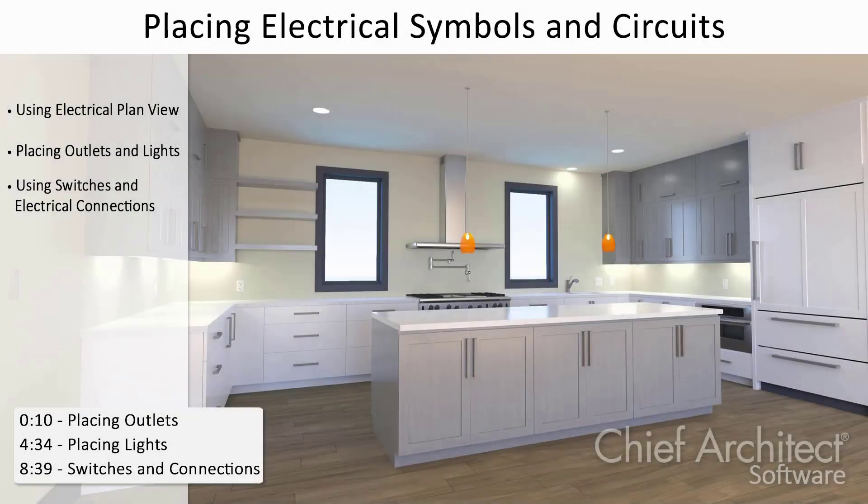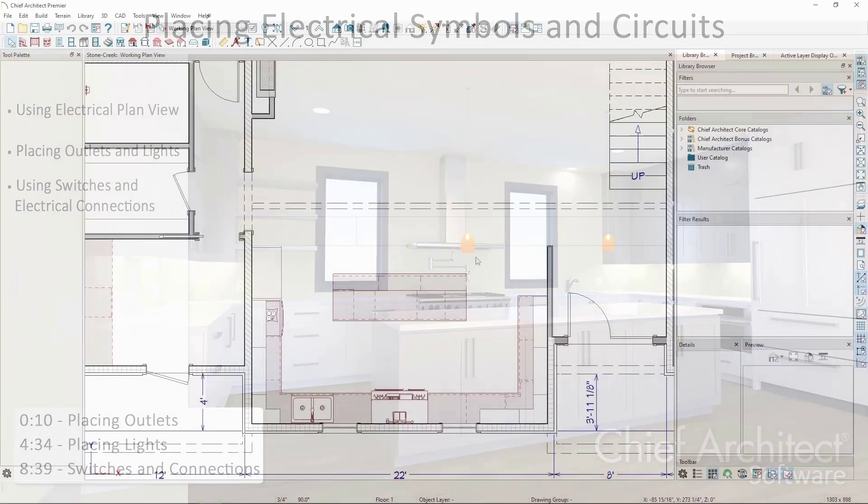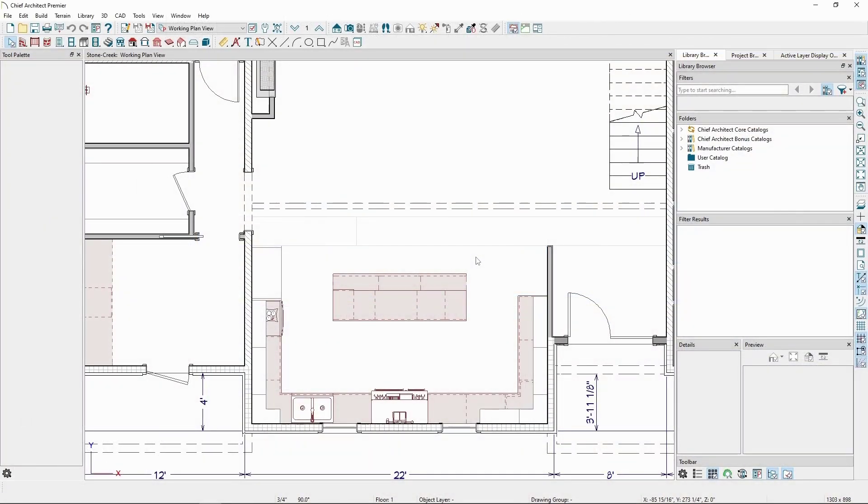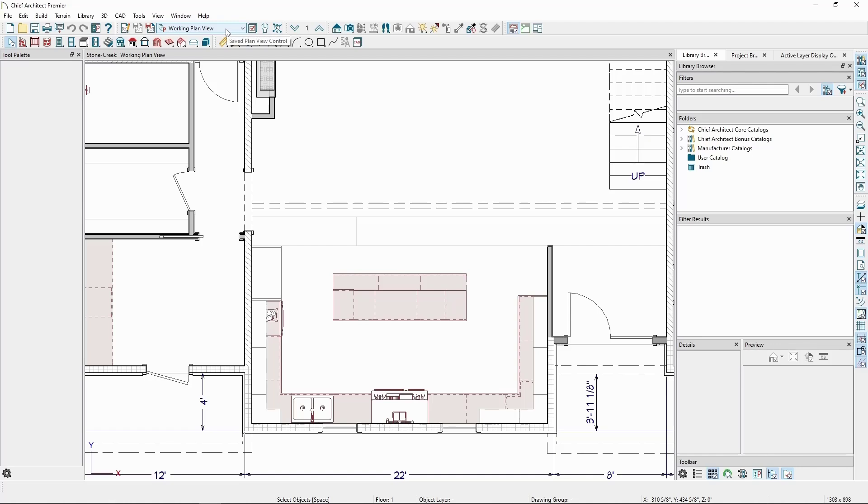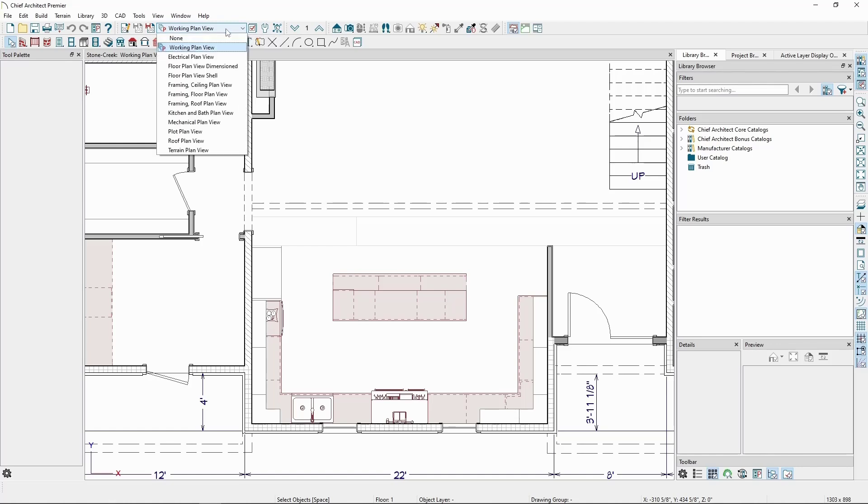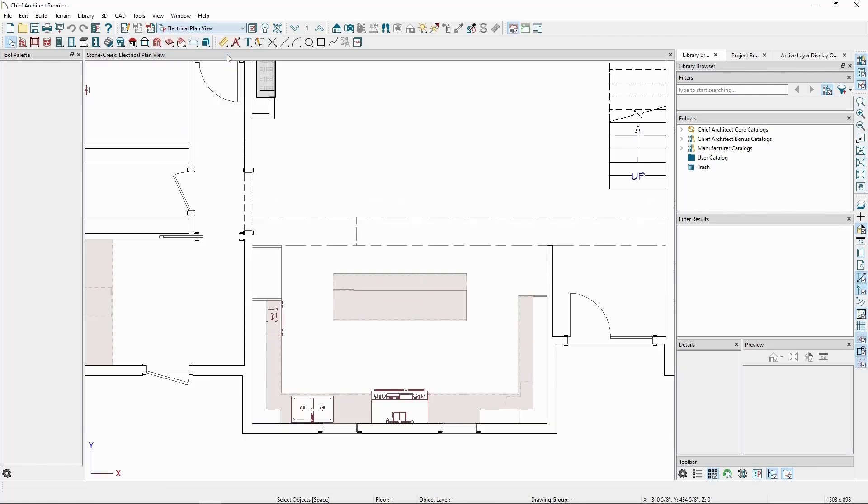In this video, we'll be going over placing electrical objects to make an electrical plan for a design. To make this easier, let's go into the electrical plan view by first clicking on the Saved Plan View Control drop-down on the top toolbar, and then click Electrical Plan View, which we should have if we're using one of the Chief Architect templates for our drawing.